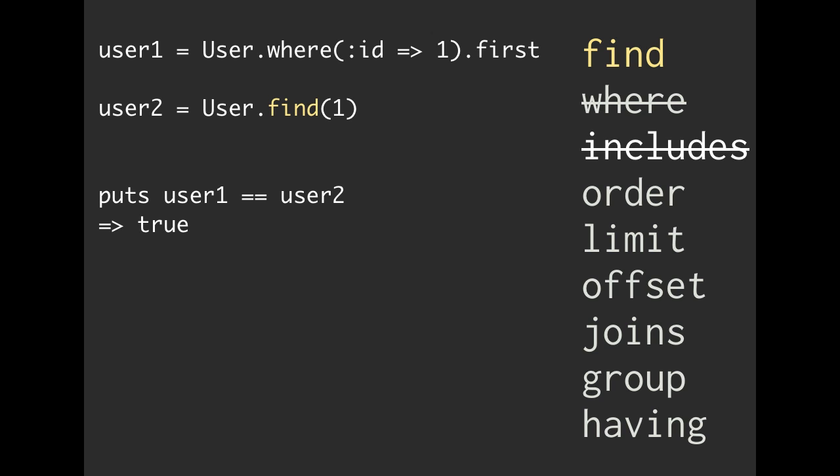That is the exact same user. So find is another way that we can look up by a primary key.